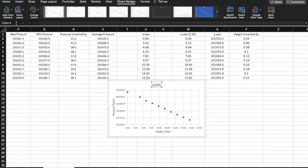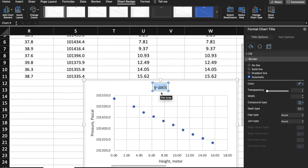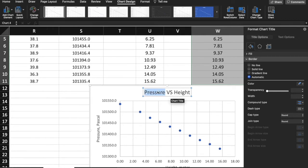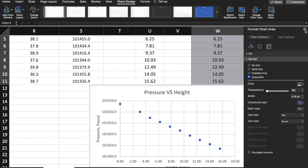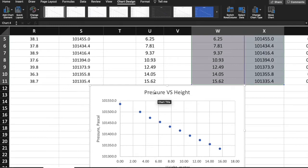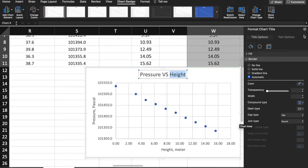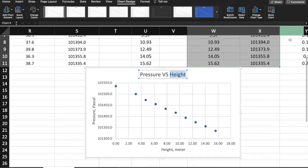You need to name your graph, so it's 'Pressure versus Height'. Notice that when you see 'something versus something', it is usually the independent variable versus the dependent variable. The independent variable is on the y-axis and the dependent variable is on the x-axis, or horizontal axis.